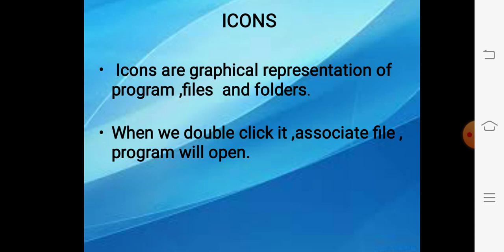What is the advantage? The advantage is that with the help of icons we can open any program, files and folders without going to the original locations or without going to the start menu. But how to open an icon? Just simply double click the icon and you can open it.